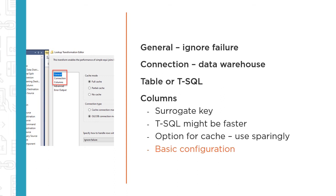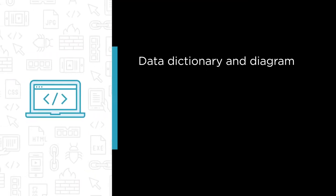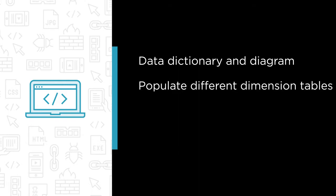In this course, we're going to cover the following. First, using a data dictionary and diagram to help us examine the destination as well as source information for developing a pipeline. Two, populate different dimension tables with various methods that are specific to the type of dimension, including a slowly changing type 2 dimension.